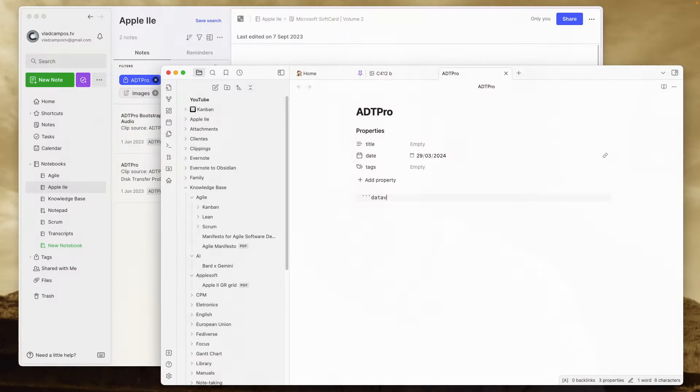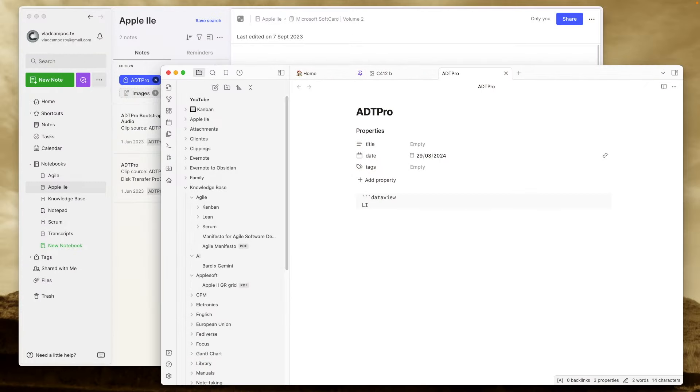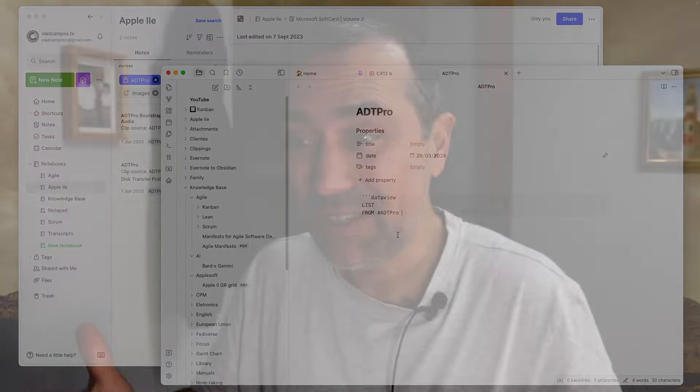In my last video I showed a list I created, but I didn't tell you how I did it. I used the Dataview plugin and that inspired me to create a series of videos explaining the Dataview plugin for non-developers.